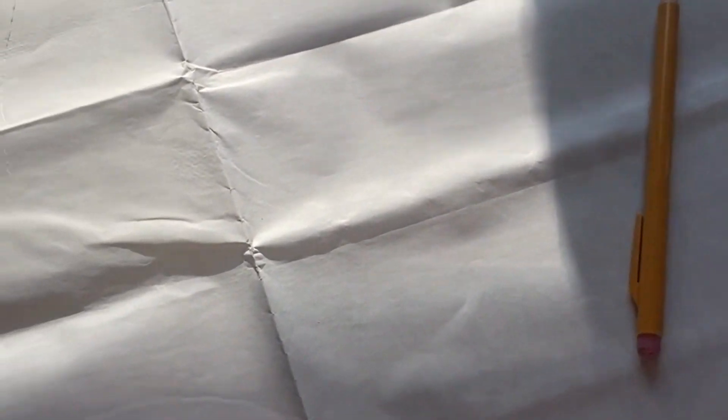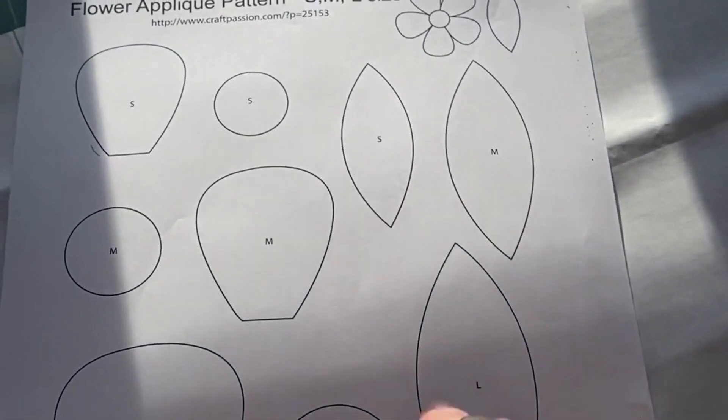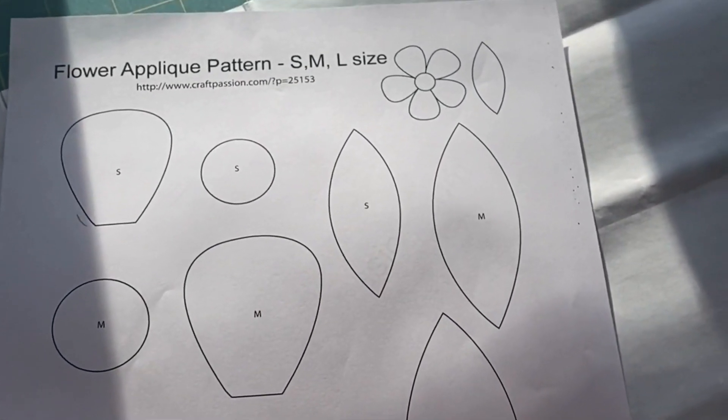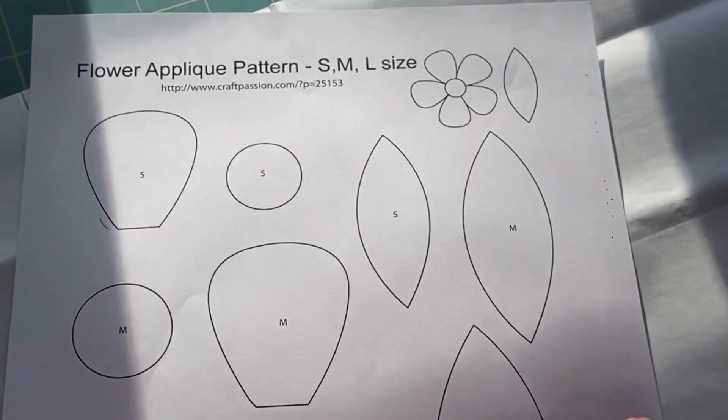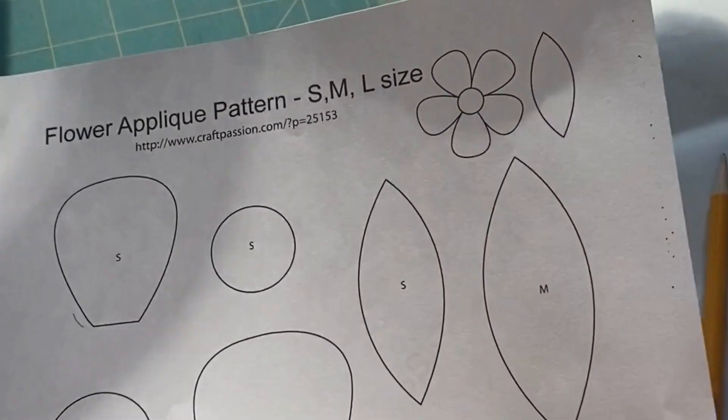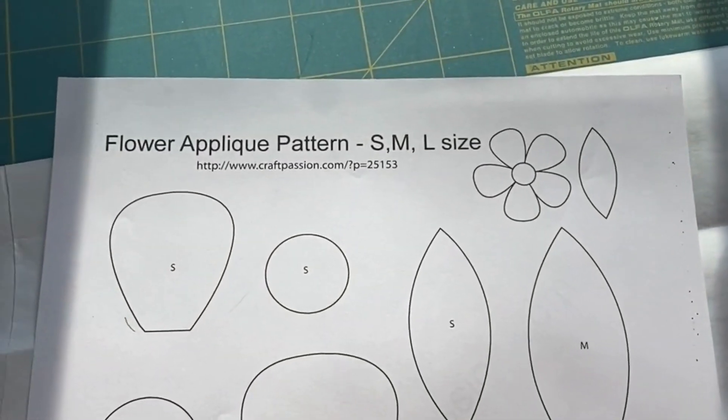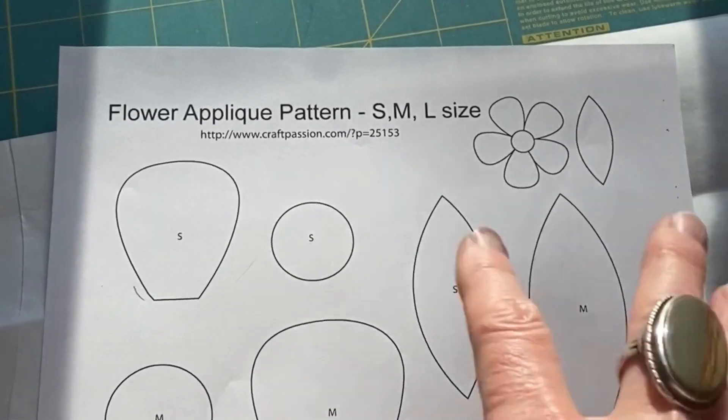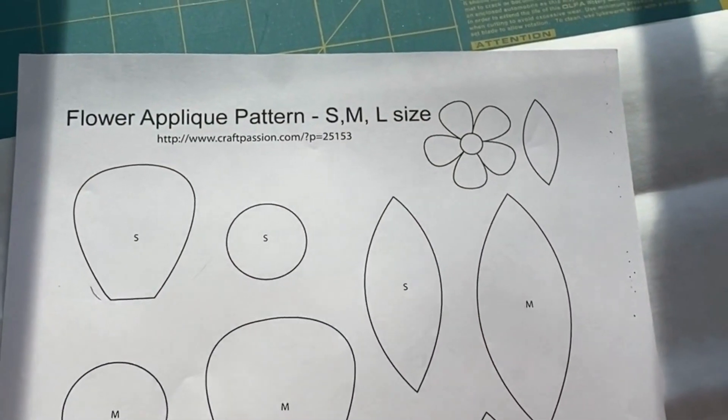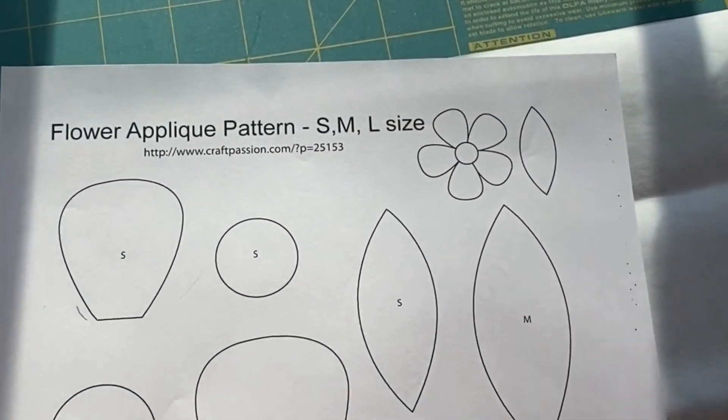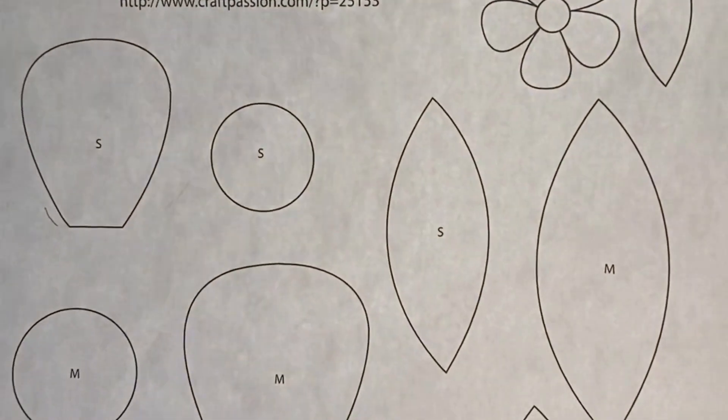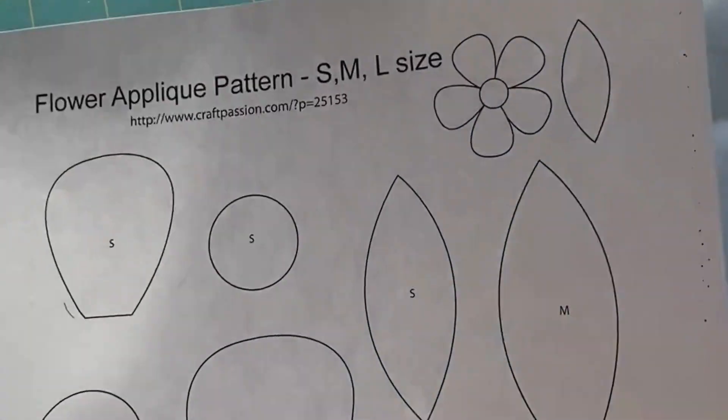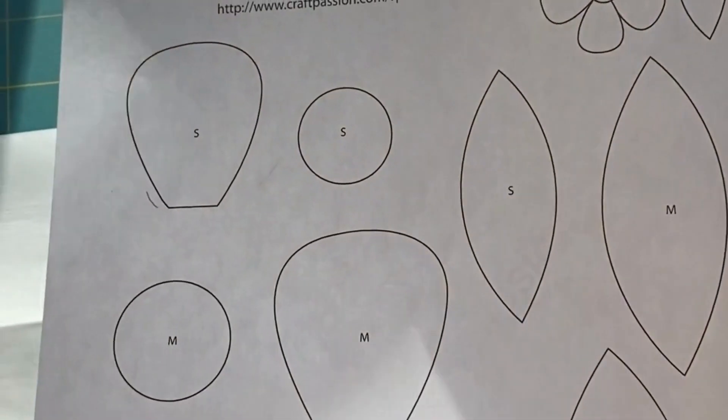To begin with, you're going to need a template. For me, I found this great little website, craftpassion.com, where they had some really cute, fun flowers that I'm going to use. They provided a free template, so I went ahead and printed this out.